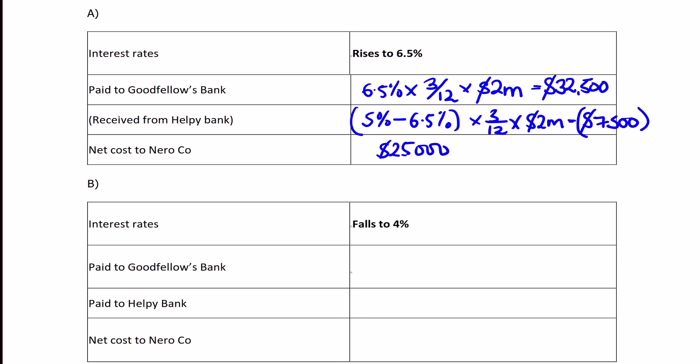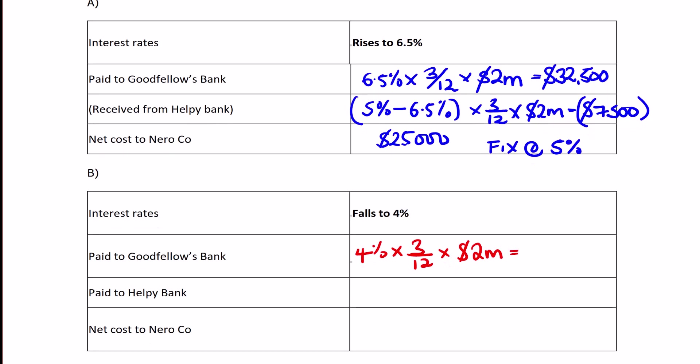So effectively you've fixed at 5%. Now let's see what happens if interest rates fall to 4%. In the same way, you'll pay 4% for 3 months on the $2 million.